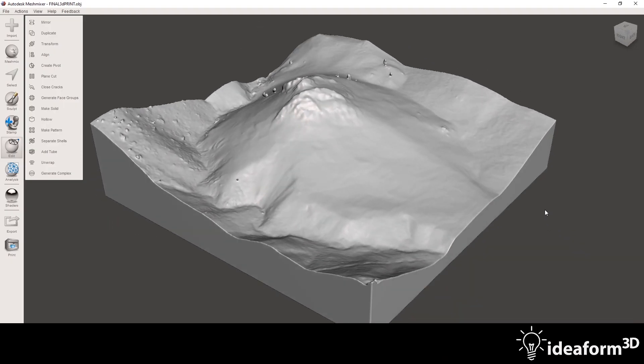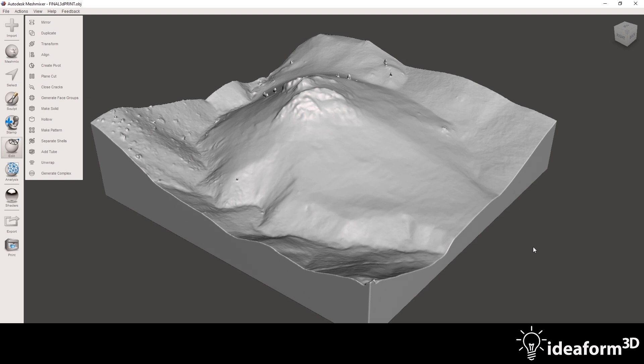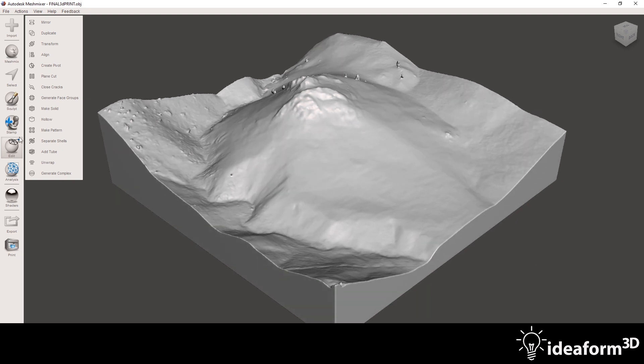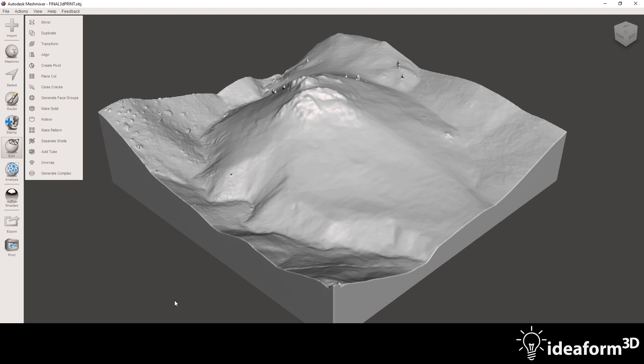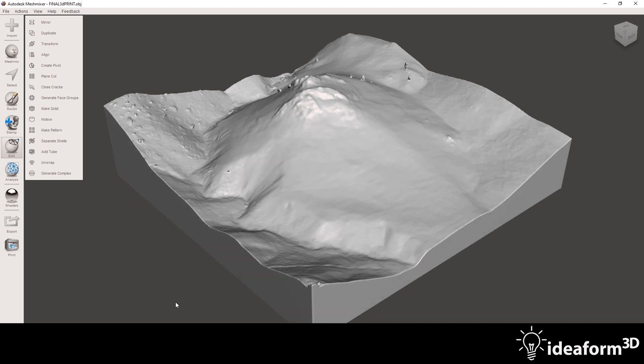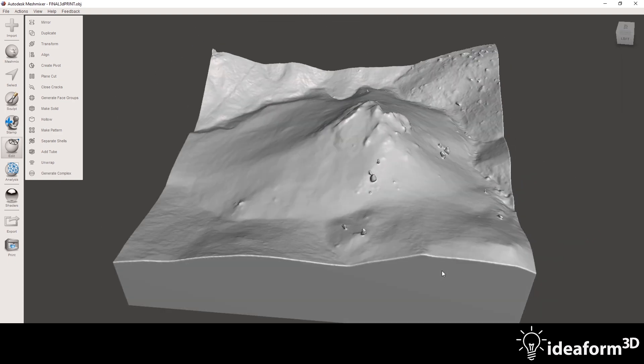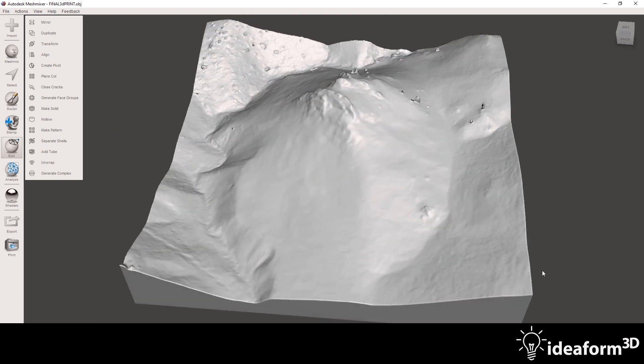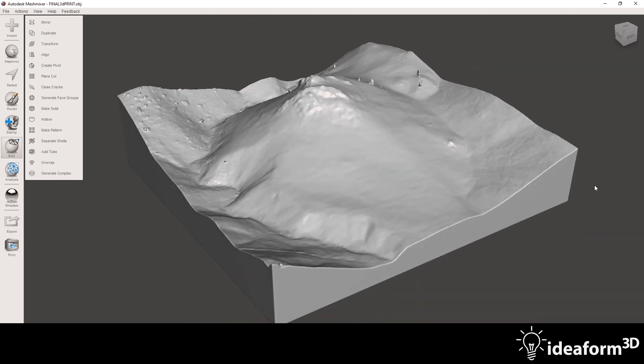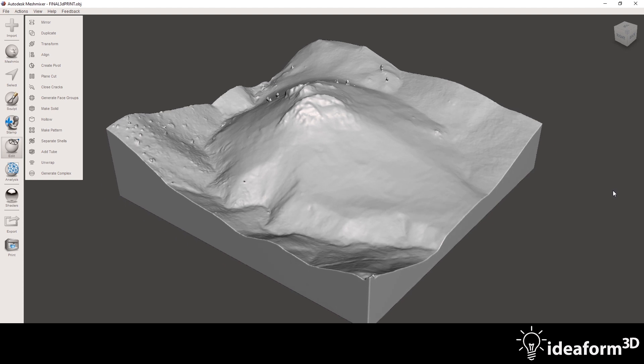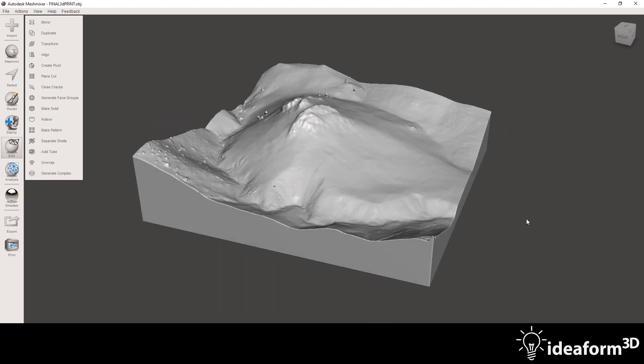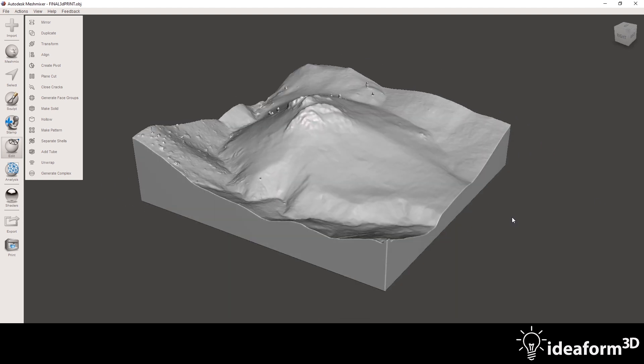All right, guys. So I did a little more cleanup, cleaned up some of the trees, and finished it by doing Edit Make Solid, which takes your mesh and just turns it into a nice, clean, water-tight mesh for your 3D printer. So I'm really happy with how this turned out. And let's go ahead and send it to the 3D printer.